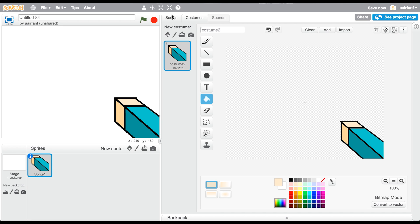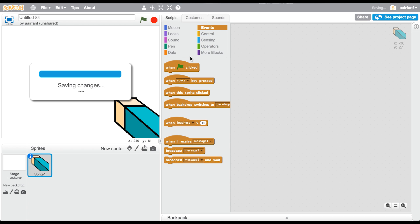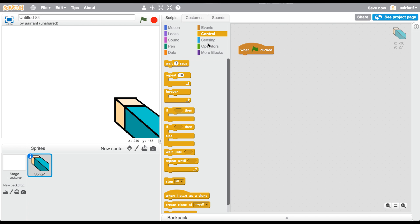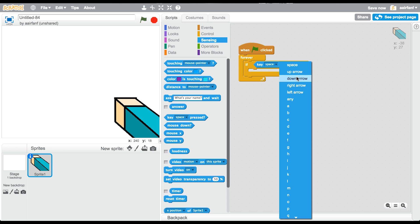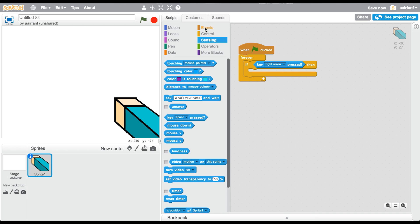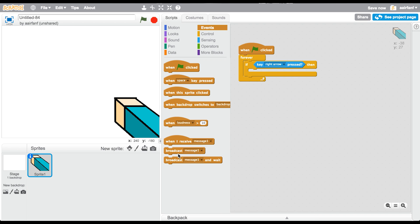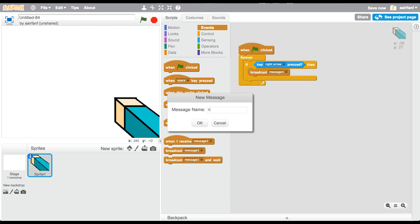Before we get on to making any new sprites, we actually have to go into our scripts and add some code for the keys. So when flag is clicked, go into control, forever, drag in an if, then head to sensing, get key — if key right is pressed. Then go into events, drag the broadcast — we're gonna broadcast a message called right, simply right, that's it.